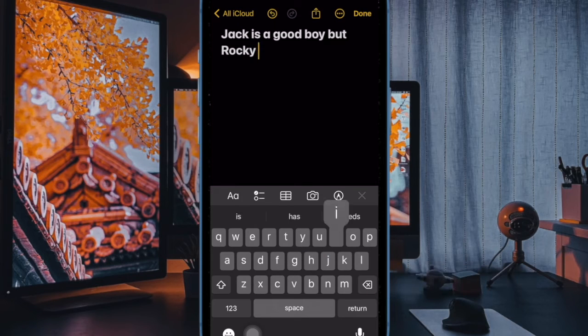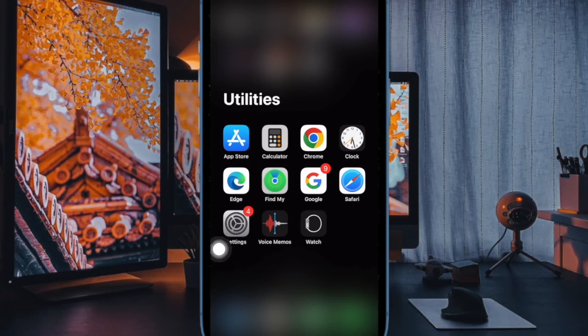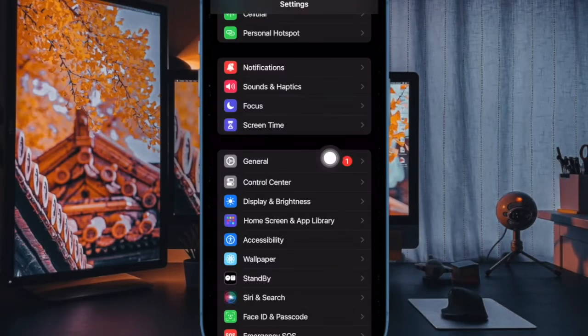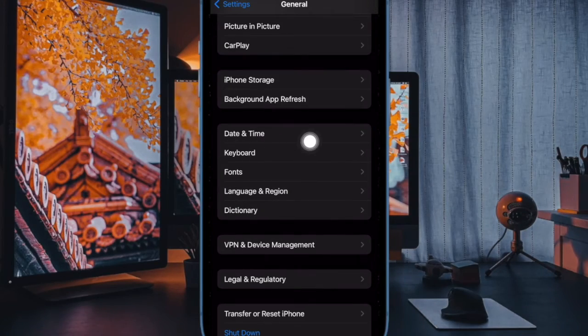The quick way: first and foremost, open the Settings app on your iPhone or iPad. In the settings menu, scroll down and select General, then tap on Keyboard.